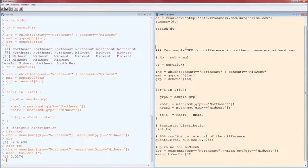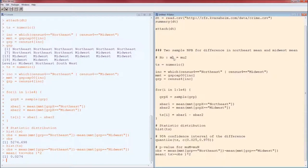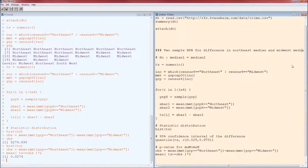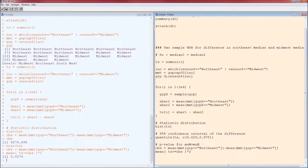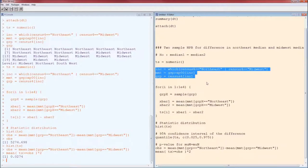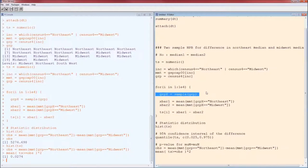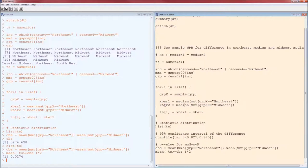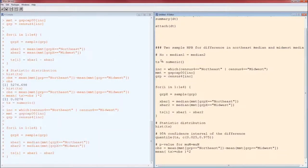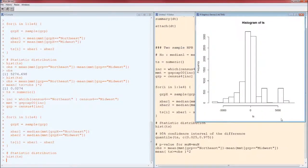Another example: instead of mu1 equals mu2, let's test median1 equals median2 — a test of the difference in medians between the two populations. What changes? Not too much. We still need to determine which values to include in the measurement and group variables, so those three lines stay the same. We still randomly select from the single combined group because the null hypothesis says grouping doesn't matter. X-bar1 and X-bar2 are now medians instead of means, and the test statistic is still just the difference. Here's the resulting histogram — the distribution of the difference in medians under the null hypothesis.